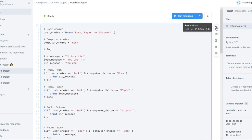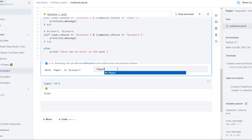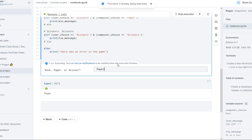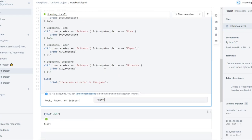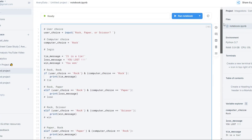Let's run it again. I'll choose paper — so I know I either win or it's an error. Hit enter and I won. This is fun, but not really, because I always know what the computer is going to play. So we want to make it random. Instead of having the computer's choice always be rock, I'm going to create options for the computer to choose from.